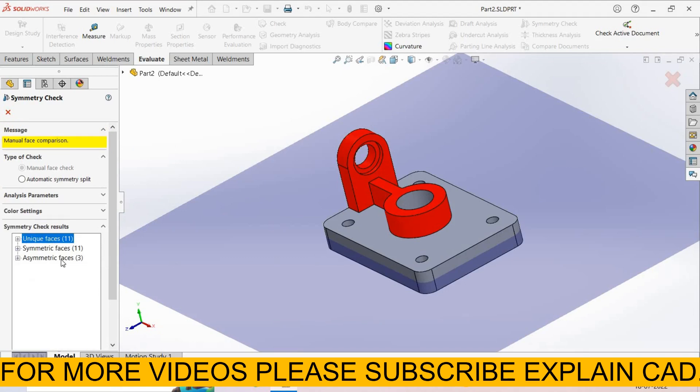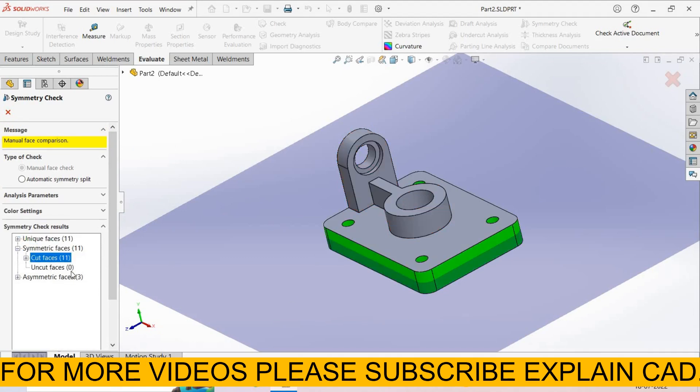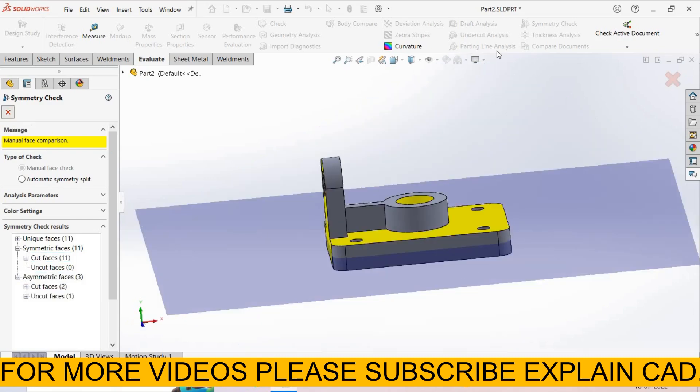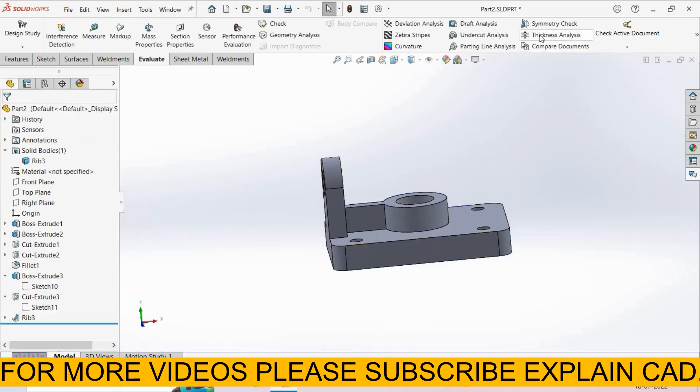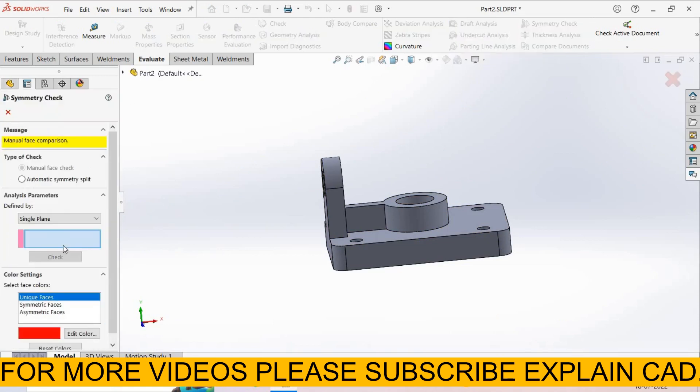See here. Here is the 11 unique faces, symmetry face cut faces 11, uncut face is 0, asymmetric face 3. Cancel it. Now we select Symmetry Check again.